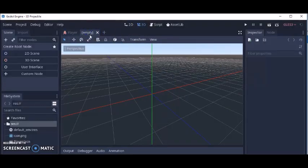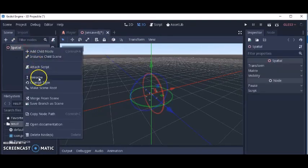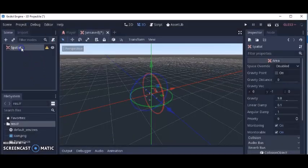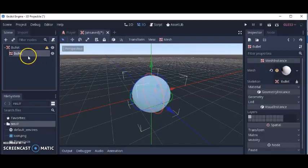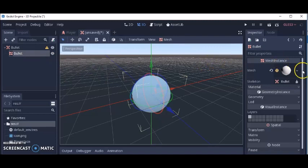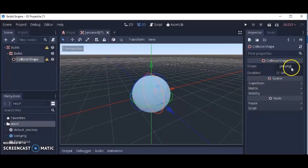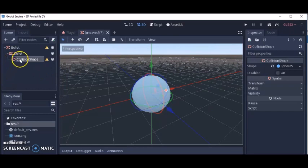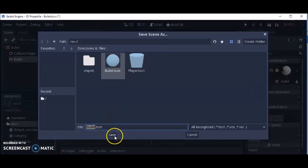Now we're going to make a bullet. Change this node to Area and rename it 'bullet'. Then get a mesh instance, and you can add a collision shape to the mesh instance. I'll make the collision shape a sphere too. So we've got our bullet and collision shape. Save that as Bullet.tscn.